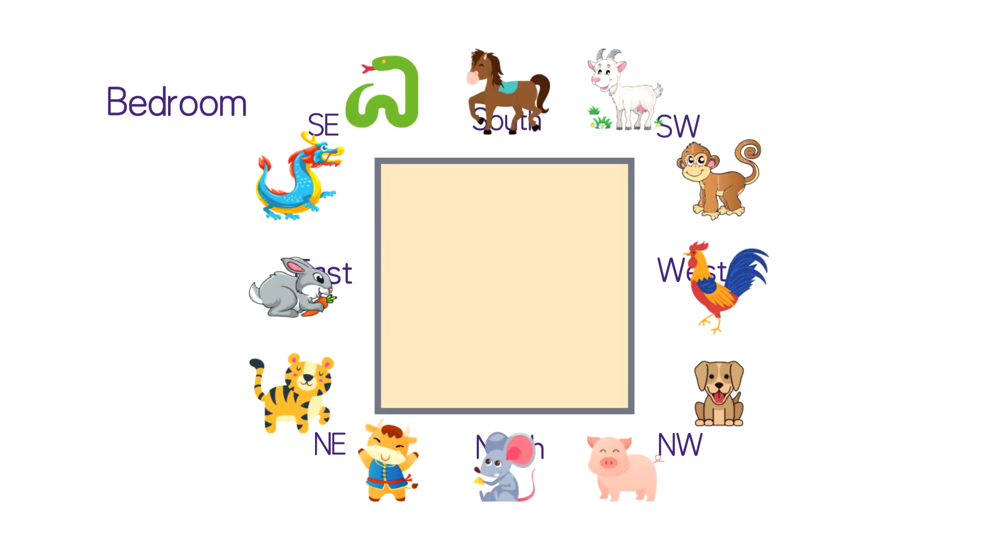Each person has three suitable bed positions. The first suitable bed position is the one with your own zodiac sign. The other two suitable positions are signs compatible with your animal sign.